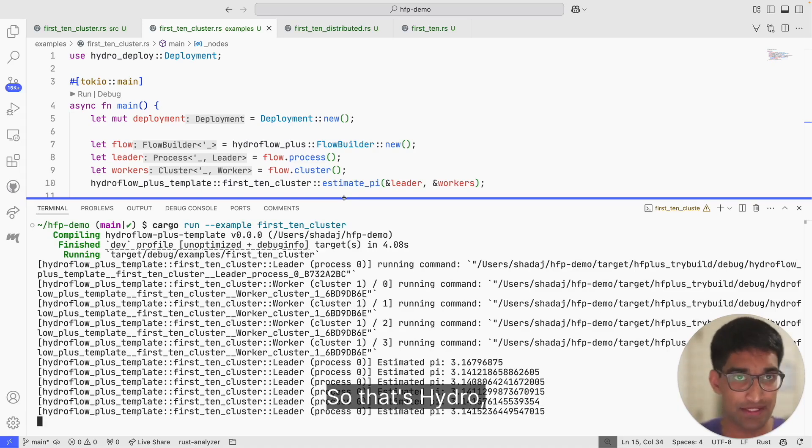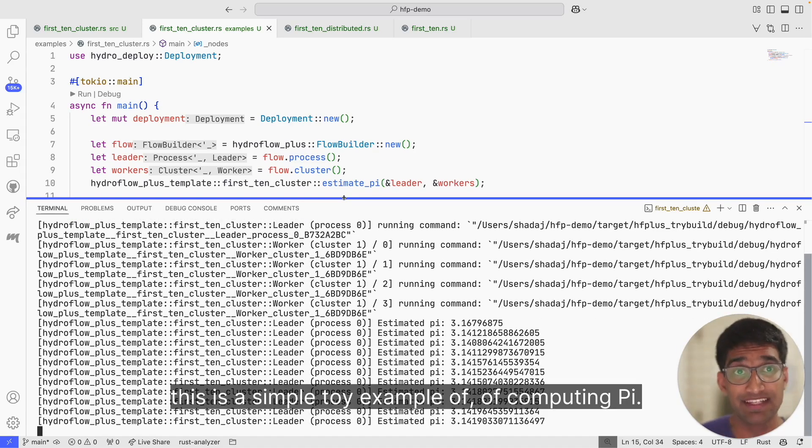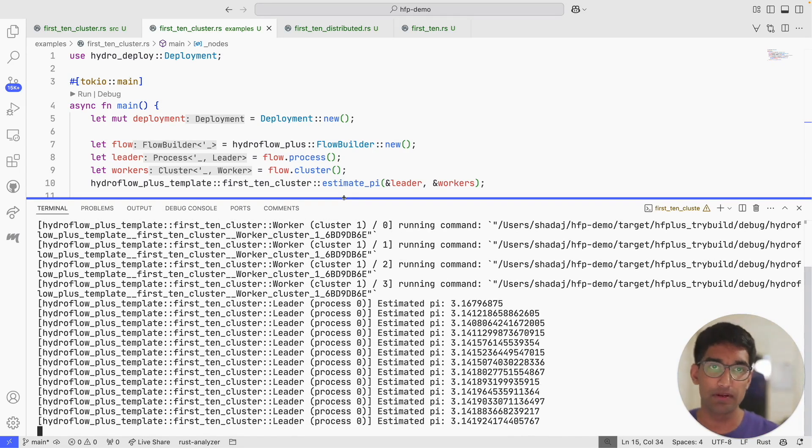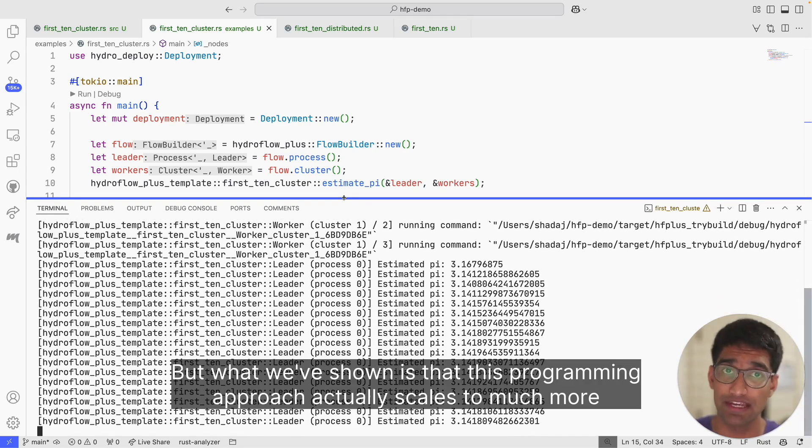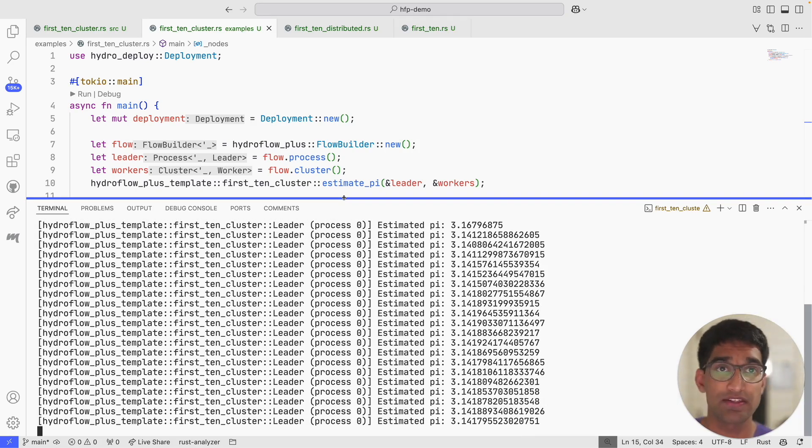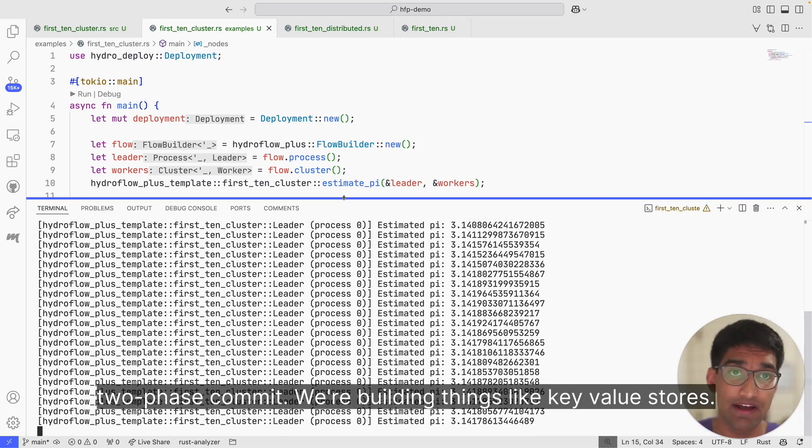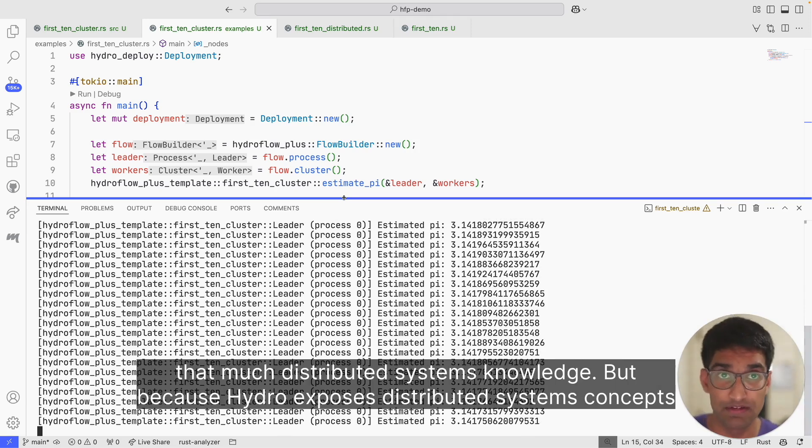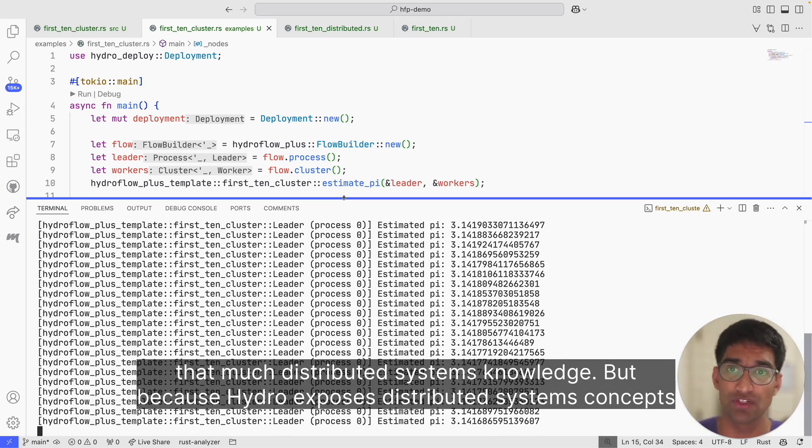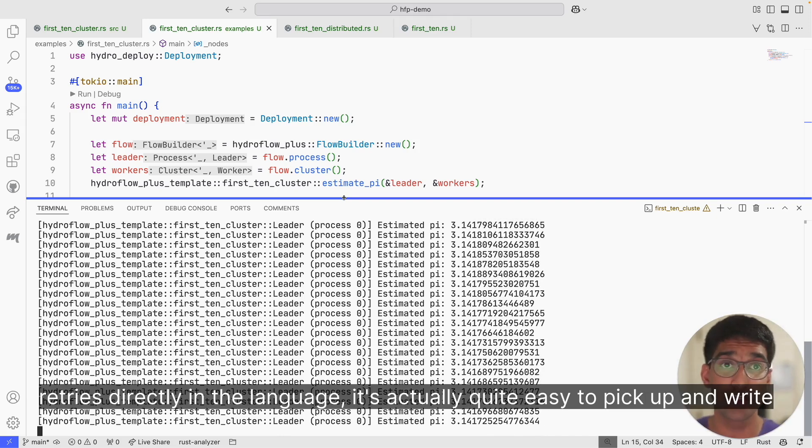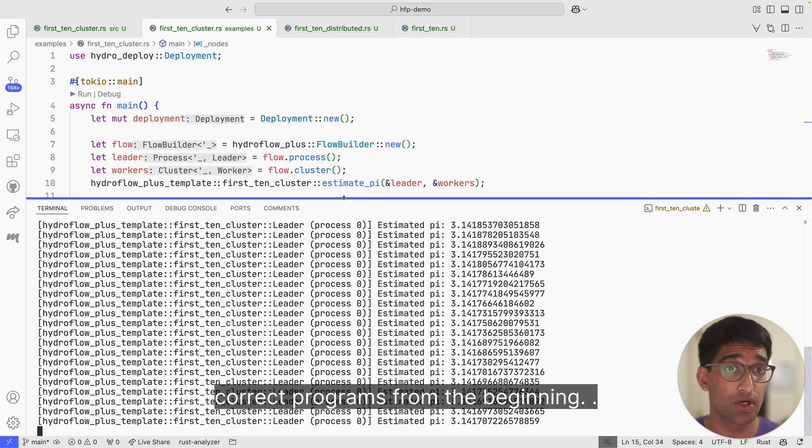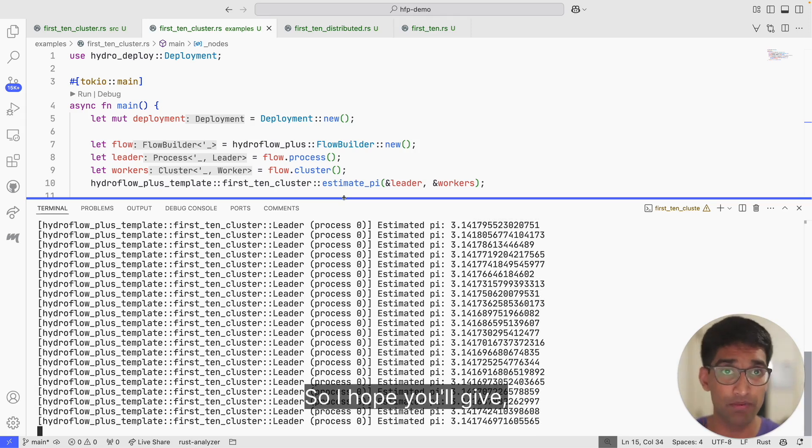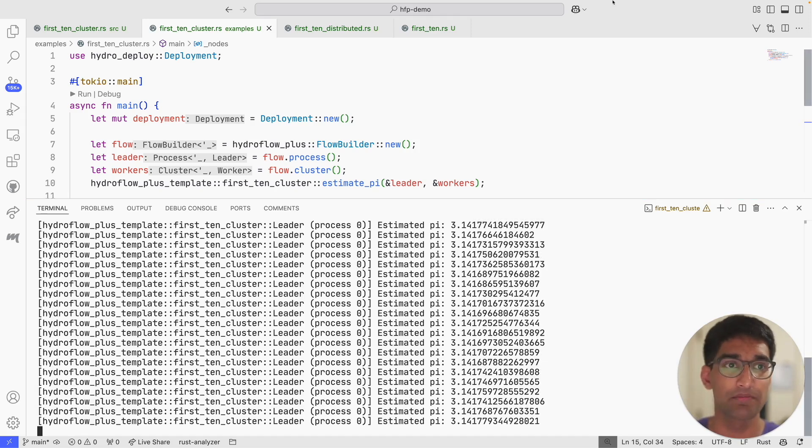So that's Hydro in a couple of minutes. This is a simple toy example of computing pi, but what we've shown is that this programming approach actually scales to much more complex distributed programs. We've implemented things like Paxos, two-phase commit, we're building things like key value stores. In fact, some of these things have been written by undergraduate students without that much distributed systems knowledge, but because Hydro exposes distributed systems concepts such as network delay, batching, retries directly in the language, it's actually quite easy to pick up and write correct programs from the beginning. So I hope you'll give Hydro a try. You can check it out at hydro.run. Thanks for watching.